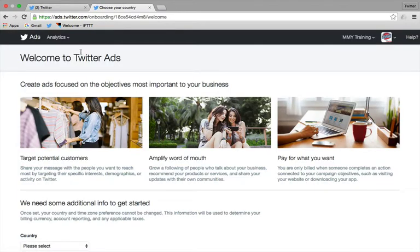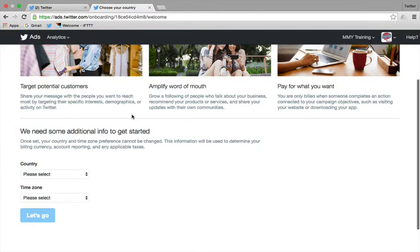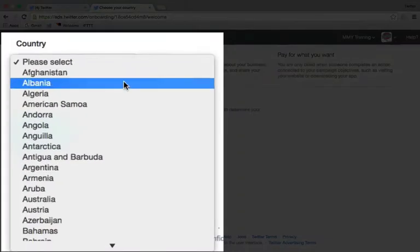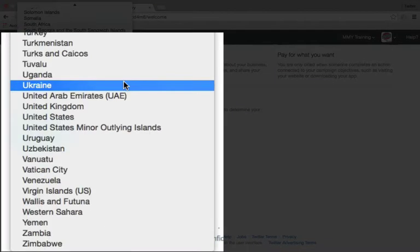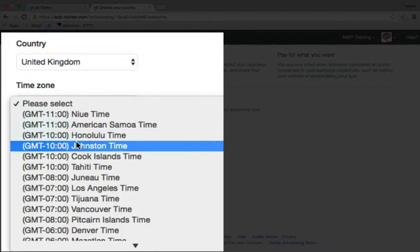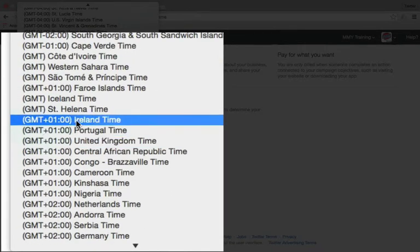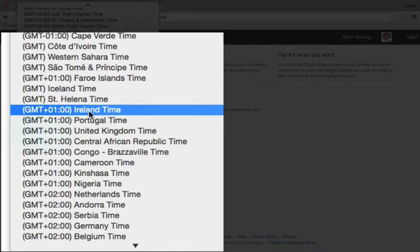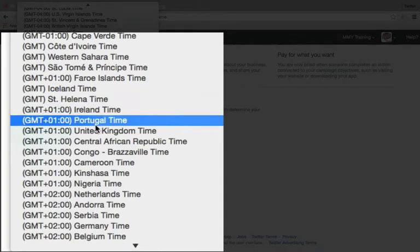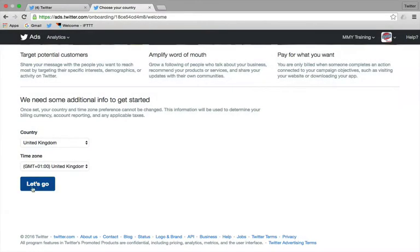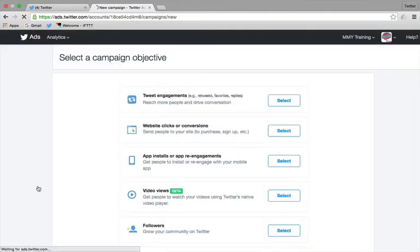So here we are then. Welcome to Twitter ads. And it takes you down through all this information here. So first of all, it's pretty simple just to follow these instructions. Select your country, select the time zone. I believe it's plus one at the moment. Yeah, British summertime when this was recorded. Let's go. So you have to fill out a few bits of information before you can actually get it turned on.